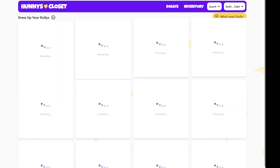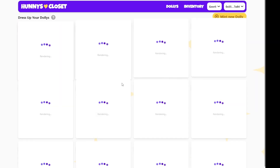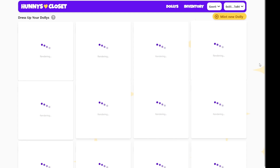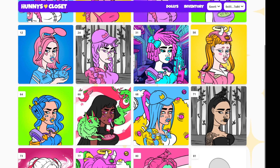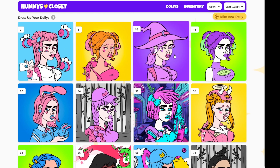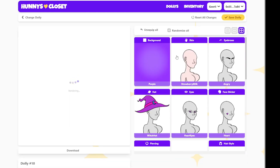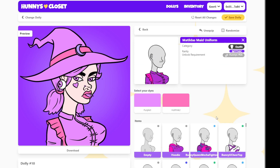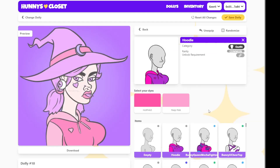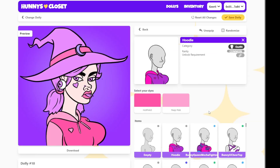Once your dolly is saved, you can head back to your dashboard and see all of your past dollies that you've created. I made this one a few weeks ago, but I want to go in and change her top, so I'm just going to click on her and scroll down to tops. Let's put her in a nice comfy hoodie, and then we can hit Save Dolly to update her.